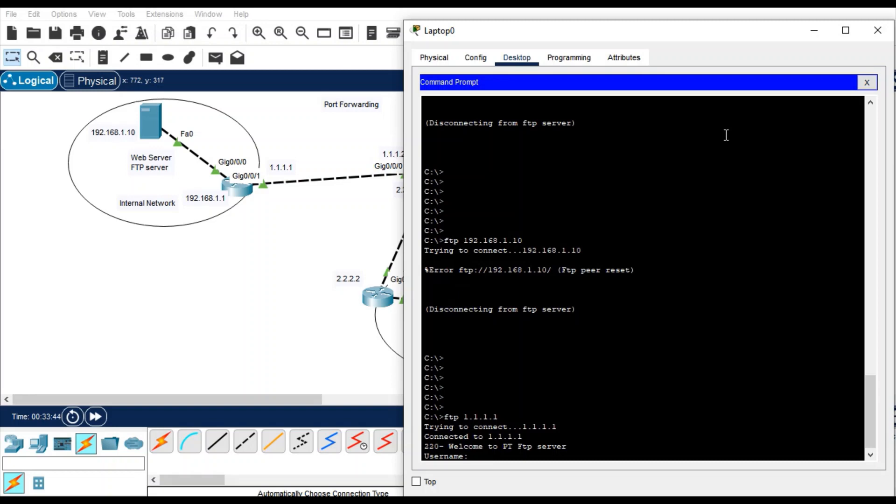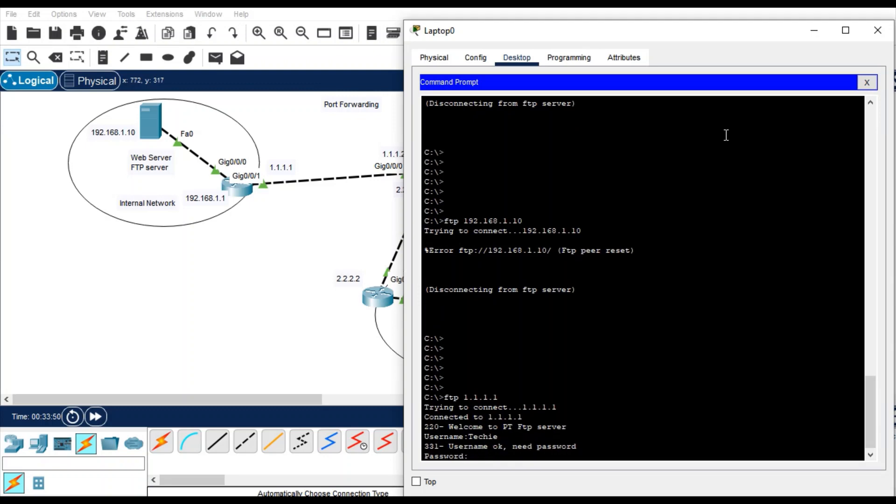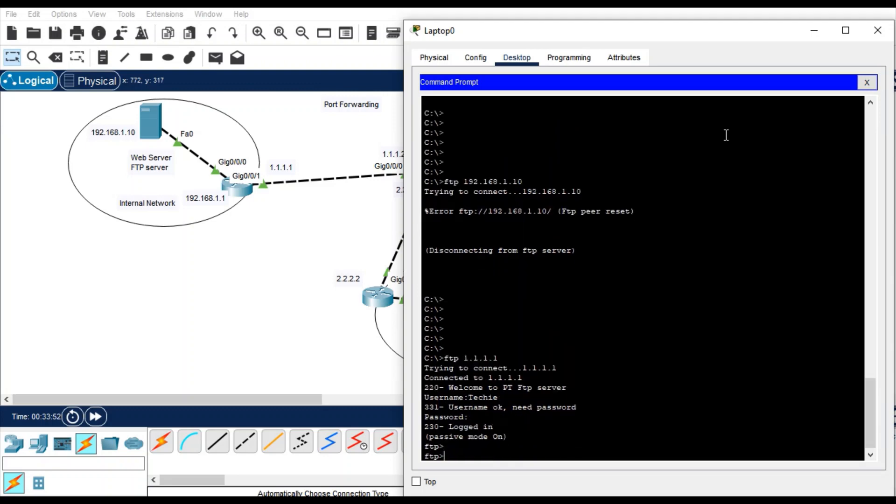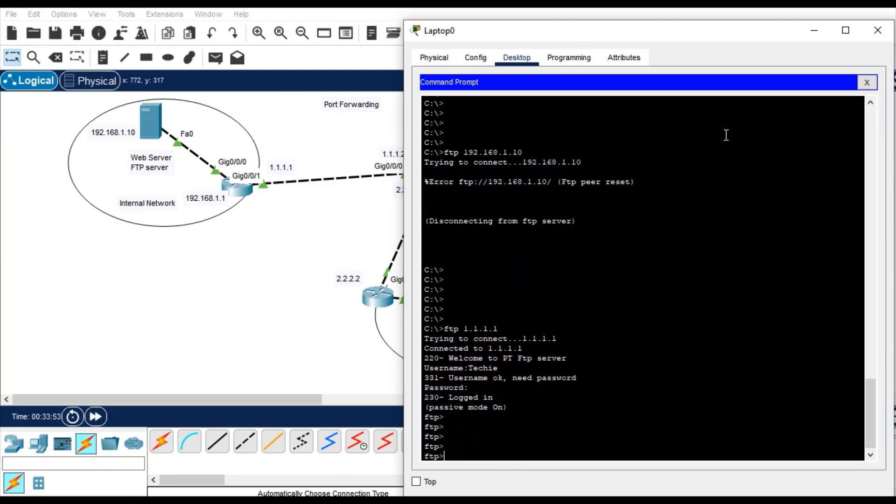Go to the PC and command prompt, type FTP and with the public IP. It's prompted for username, provide the username techie, password techie. So you are getting the console of that FTP server.